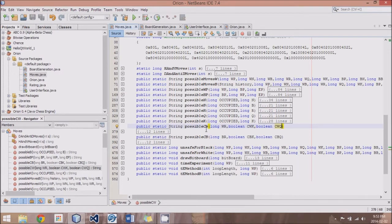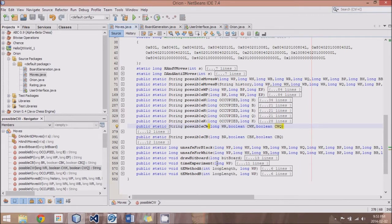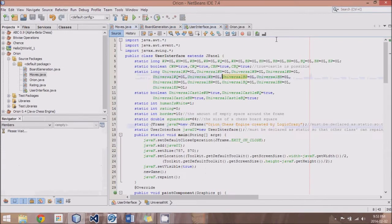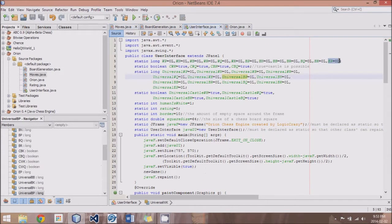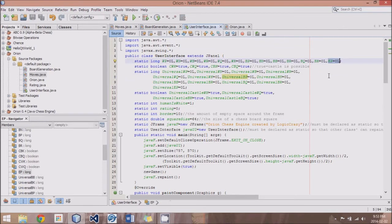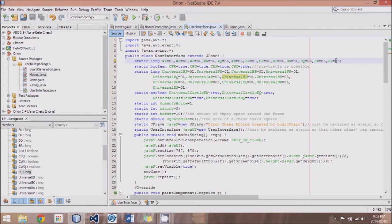But I switched that so that instead of having this string there where you're constantly updating, what I did was I added an en passant bitboard, and this will represent, if it's zero, that means no en passant can happen, but if it's a number...